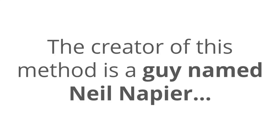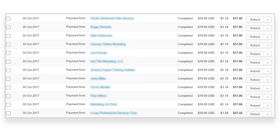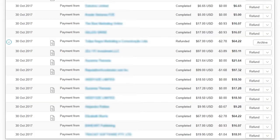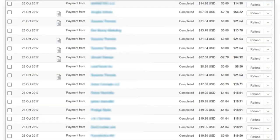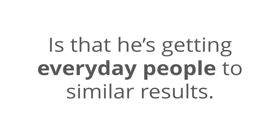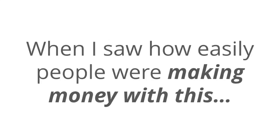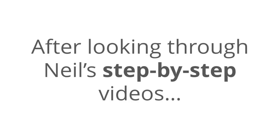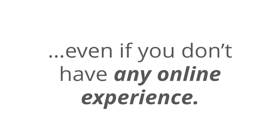The creator of this method is a guy named Neil Napier. Neil's been quietly doing this in the background for a while now. And here's just some of the money that he's made from this. You can take a look at these screenshots here. This is daily automated passive income that are coming into his accounts from the Passively system. What's even more exciting than Neil's mind-blowing numbers is that he's getting everyday people to similar results. And when I saw how easily people were making money with this, I really needed to find out more about it. And after looking through Neil's videos, I can 100% verify that anyone could get this running quickly, even if you don't have any prior online experience.